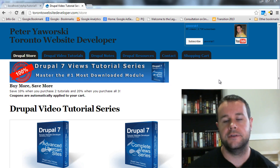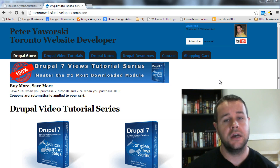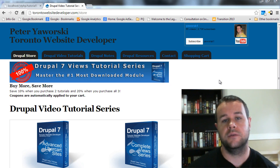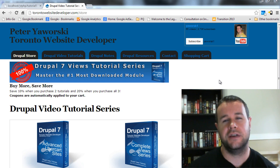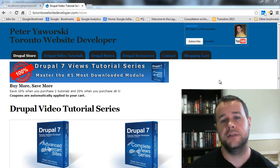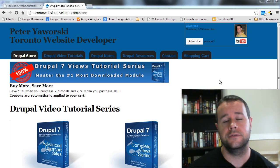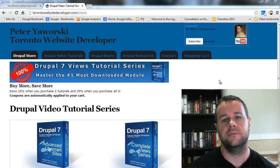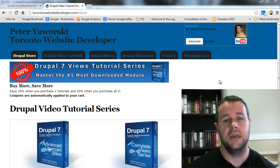Before we get started, if this video tutorial helps you, please give it a thumbs up and leave a comment. I read all the comments and will get back to you if you have a question. Please do not send me a personal message — post a comment instead, as it also helps other people who might experience similar problems.